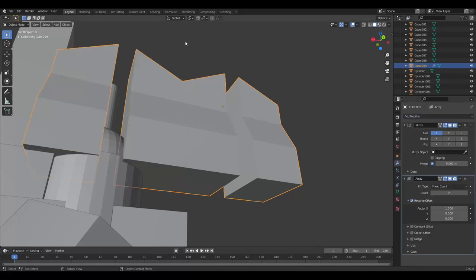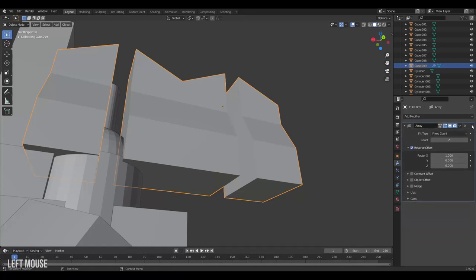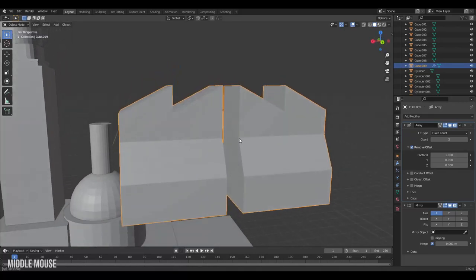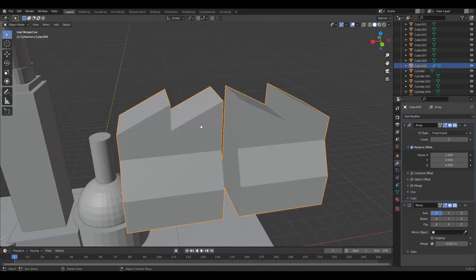Now our object has been duplicated to the left of it. This is caused by the array modifier. Note that modifiers in Blender are stacked and can be moved around to act at different times of the model.